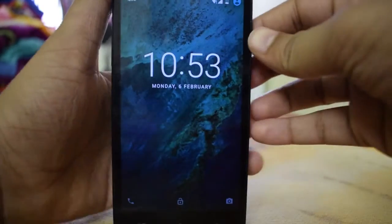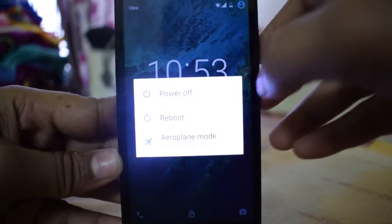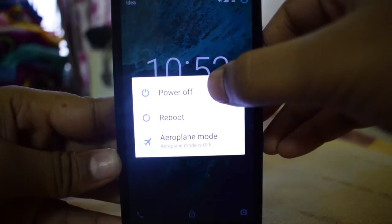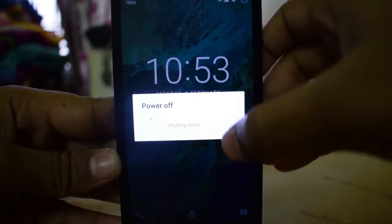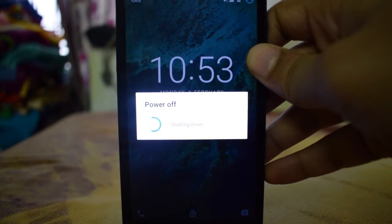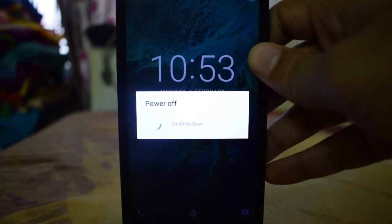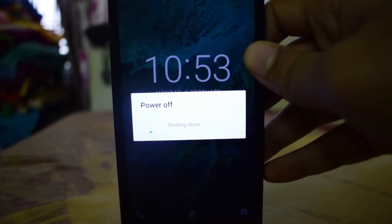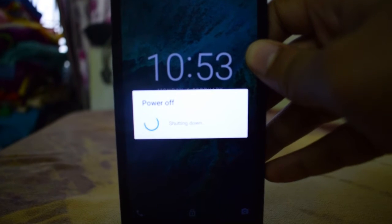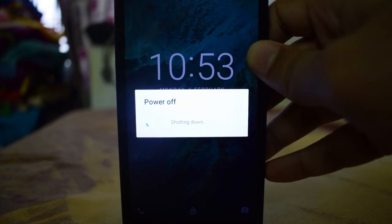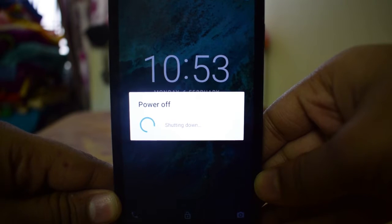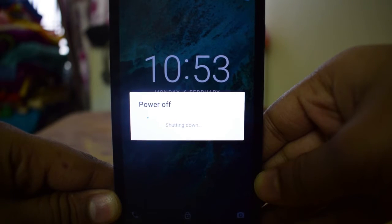First step is to power off the device. Let's power off the device. Now it's powered off.